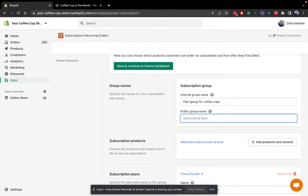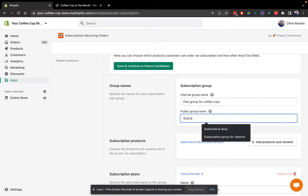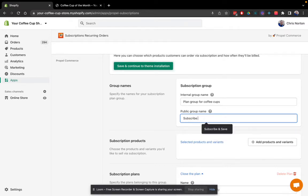Now the public group name will be visible to shoppers near the plan picker. So I'm going to call this subscribe and save.